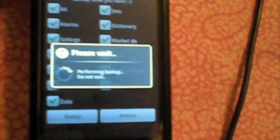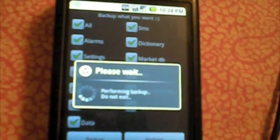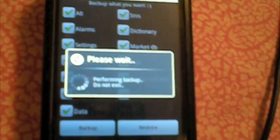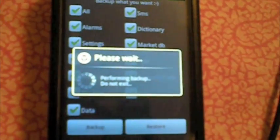So all you want to do is check all, and then hit backup. It might take a few minutes, but all it does is backup your information.